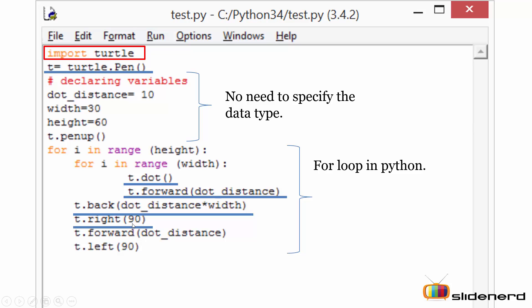Next I'm calling the forward function. The forward function will again ask turtle to move in the forward direction. The value for the distance is the variable dot_distance which holds the value 10, that means the turtle will now move 10 pixels in the forward direction.